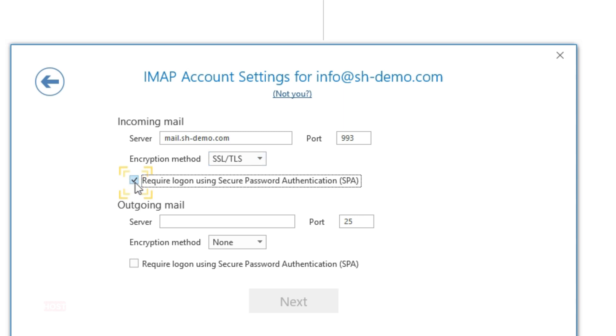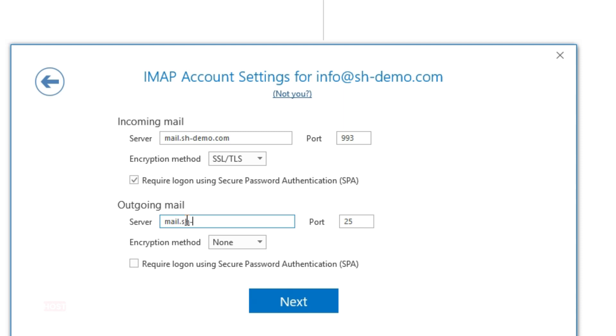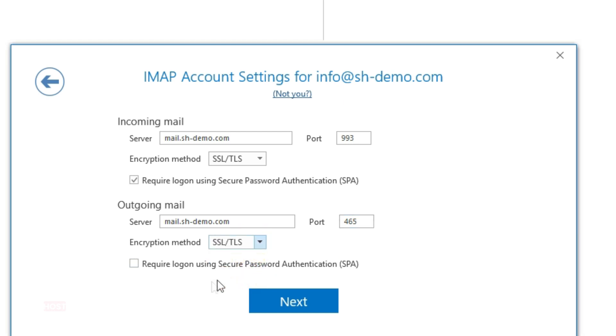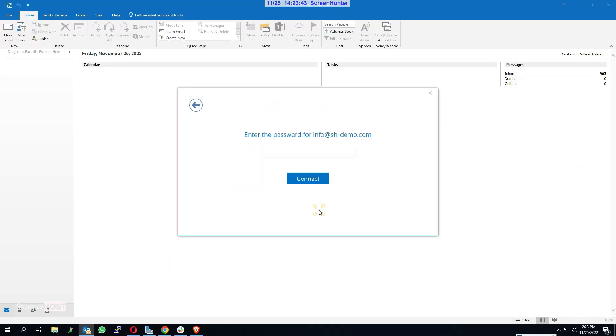Click on Next. Enter the password for your cPanel email account and click on Connect.